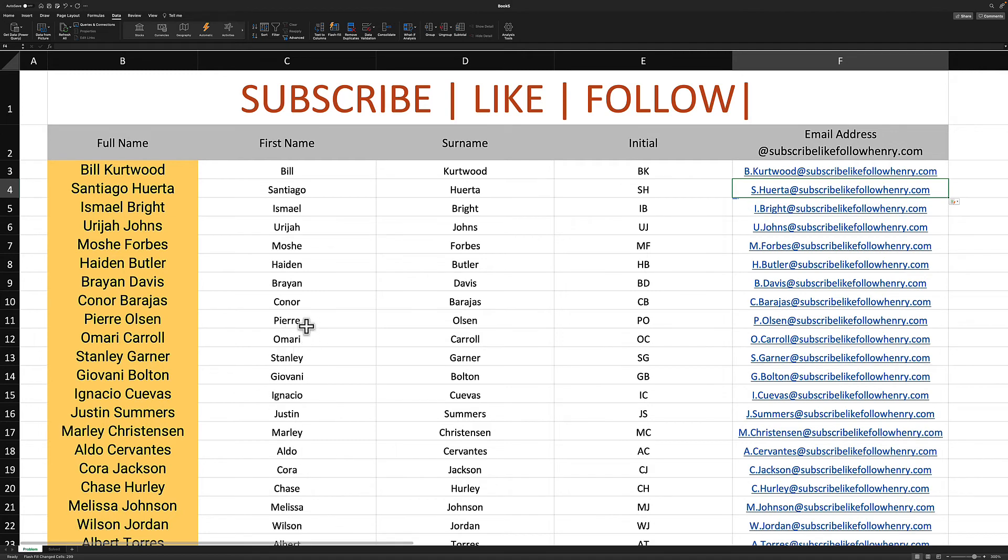So we have pia.olson.p.olson at subscribe, like, follow, henry.com as the email address.